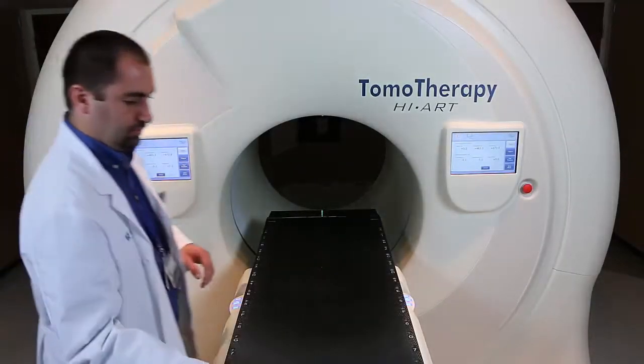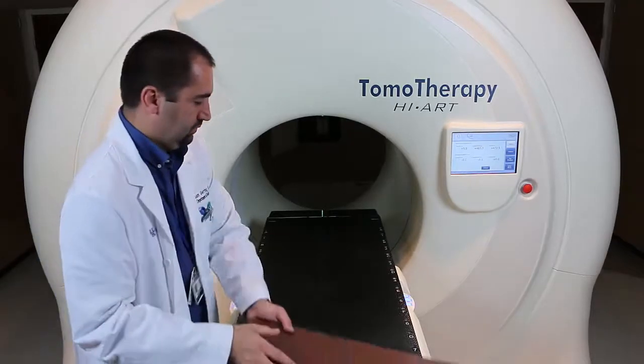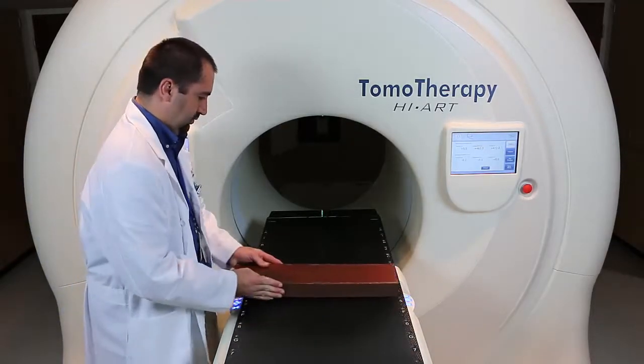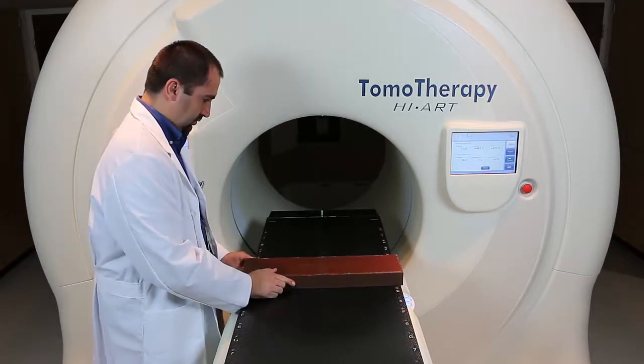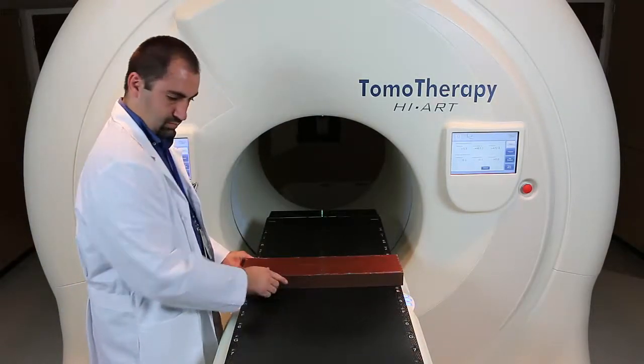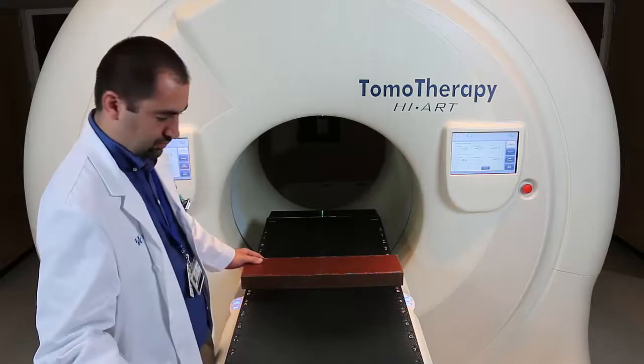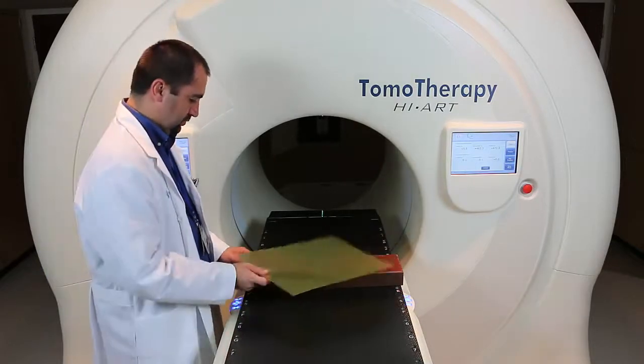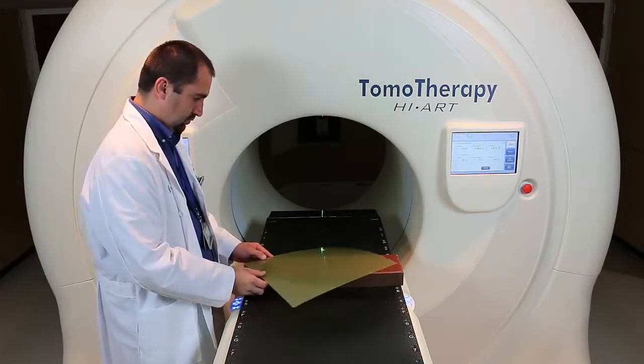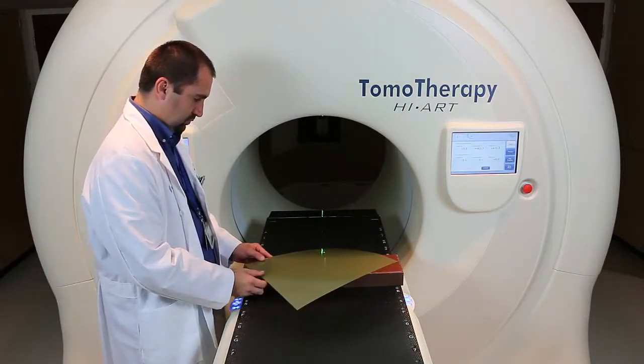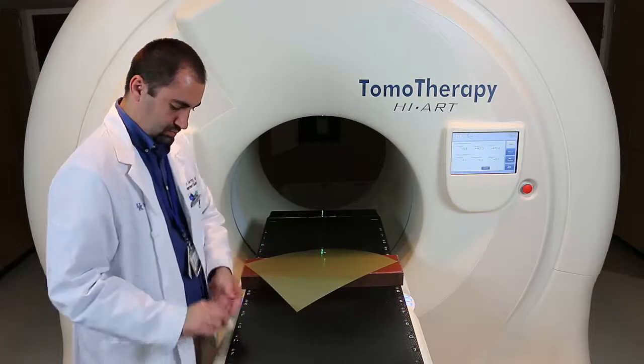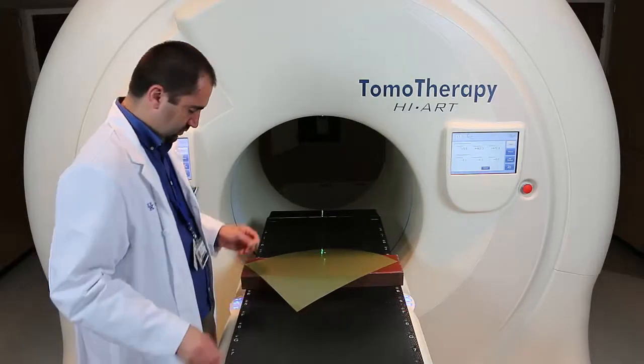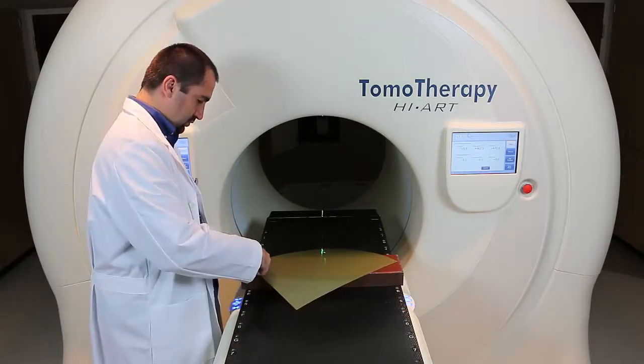This is a video on how to do the overhead laser alignment QA for a tomotherapy. We're going to start by setting up a 5cm piece of solid water with a piece of film laying diagonally across the solid water.